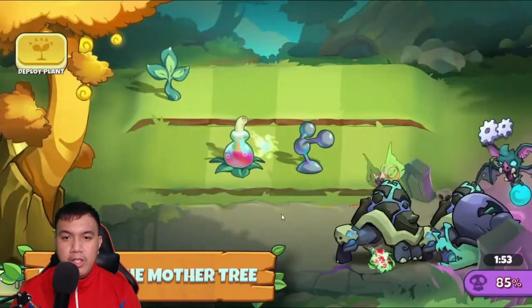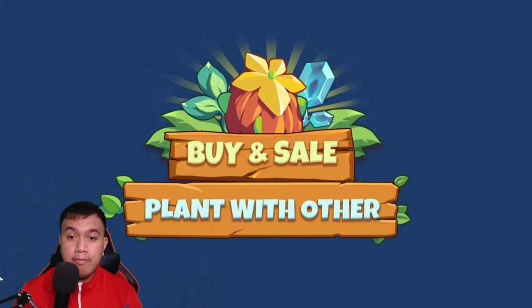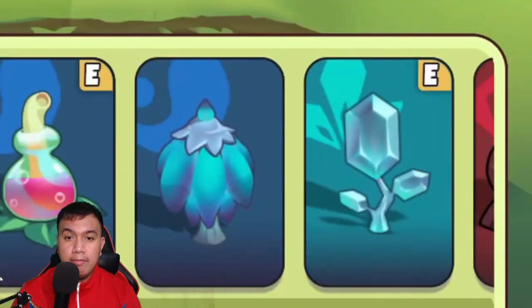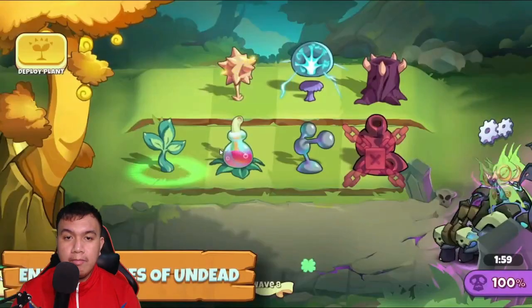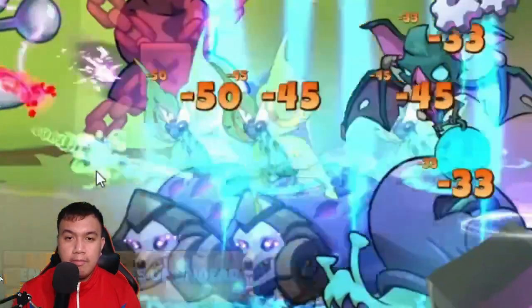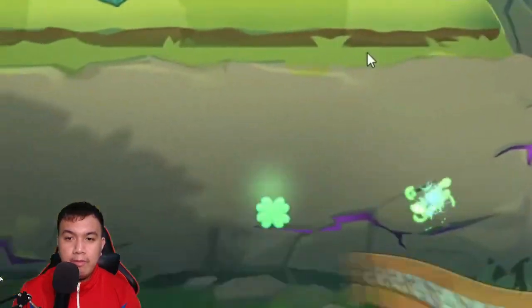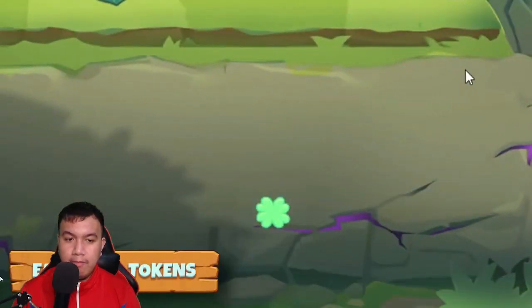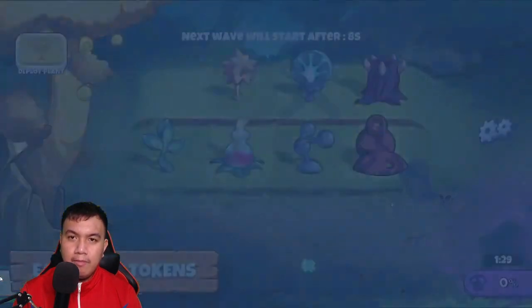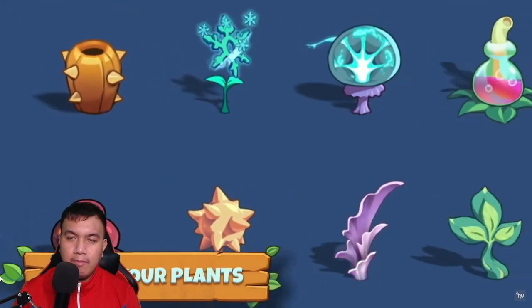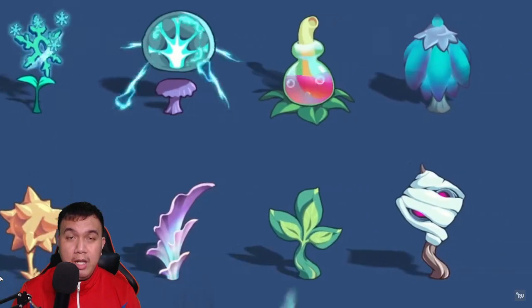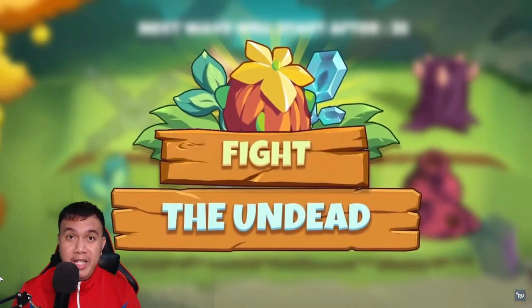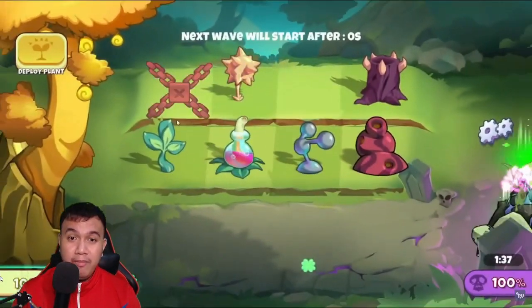So this is the gameplay teaser. This reminds me of Plants vs Zombies, the traditional classic one.